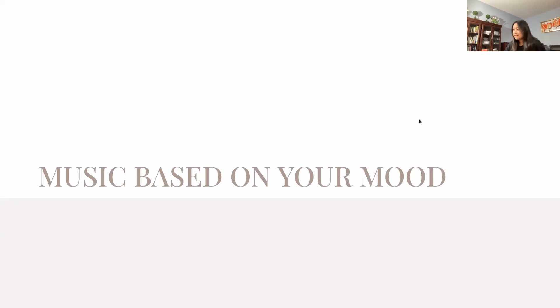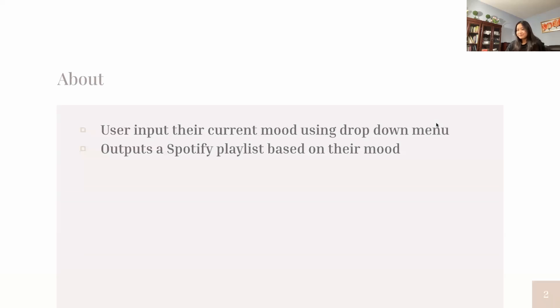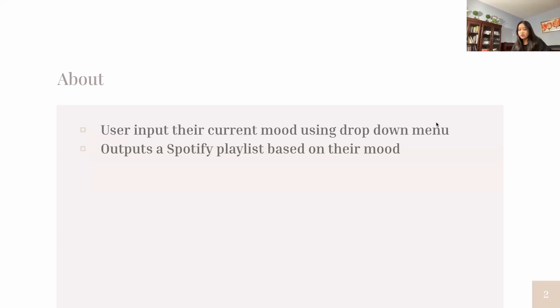My name is Helena and I'm presenting a Java program on music based on your mood. The user inputs their current mood using a drop-down menu and then the code outputs a Spotify playlist based on their mood.